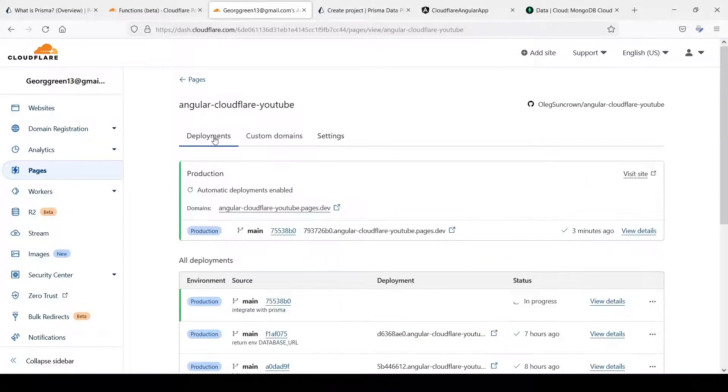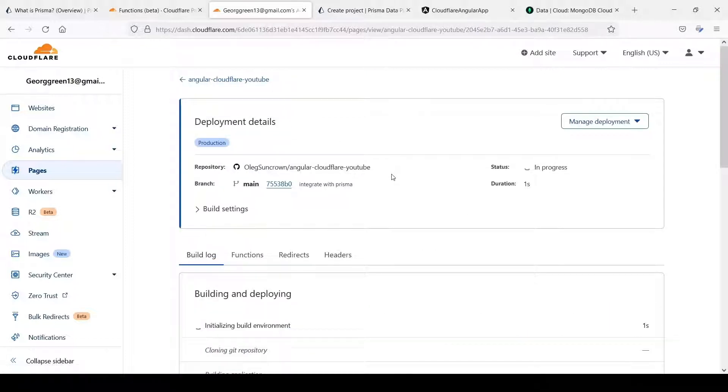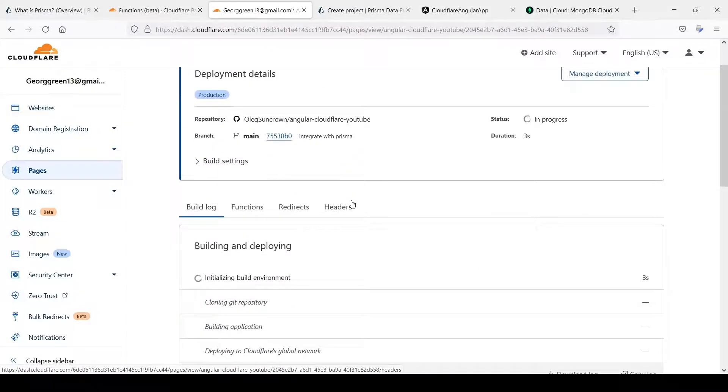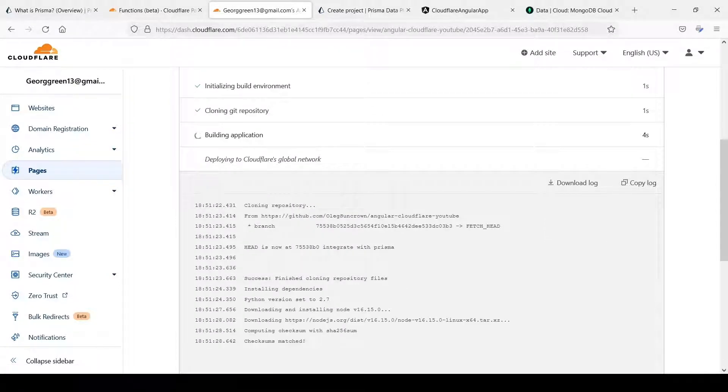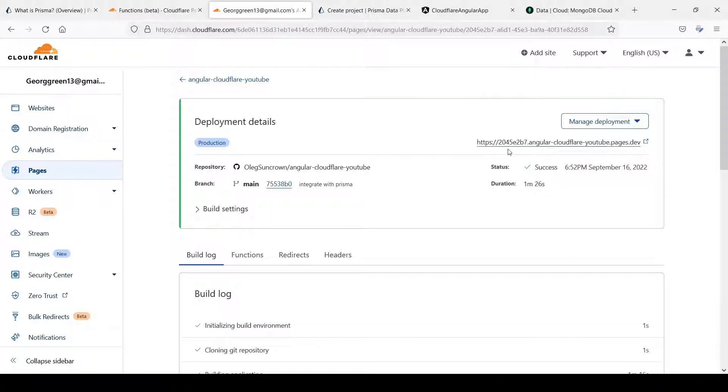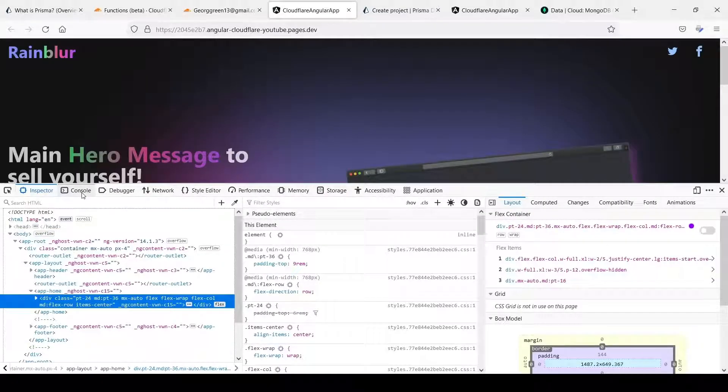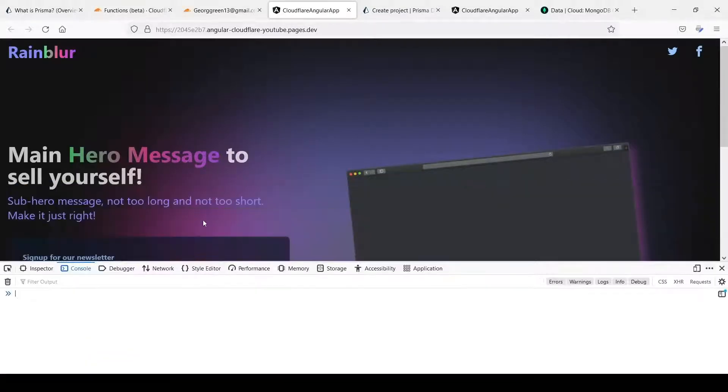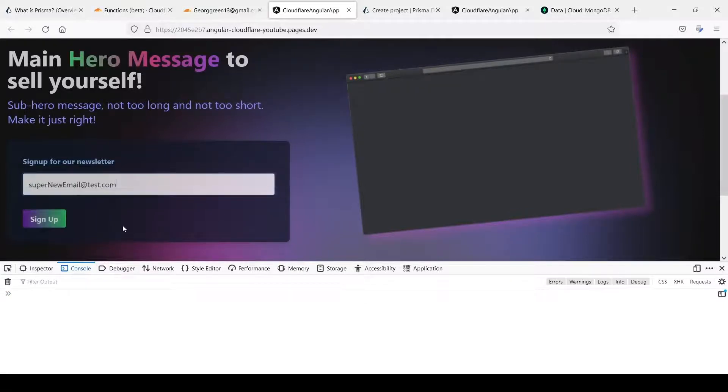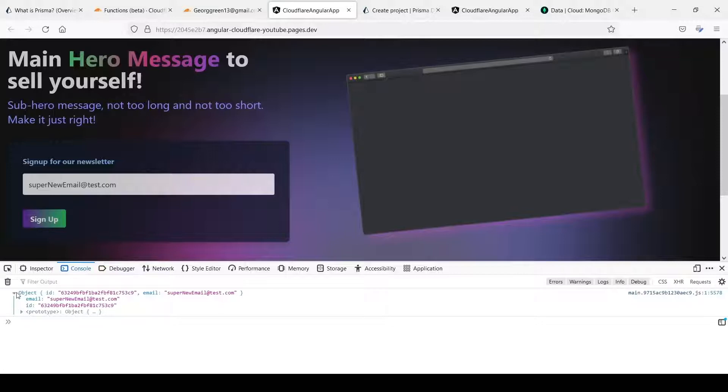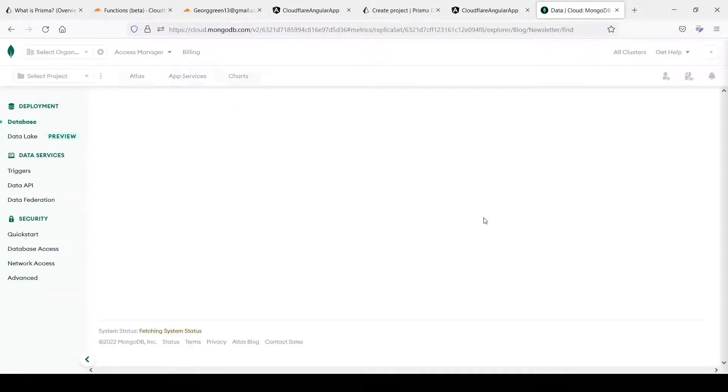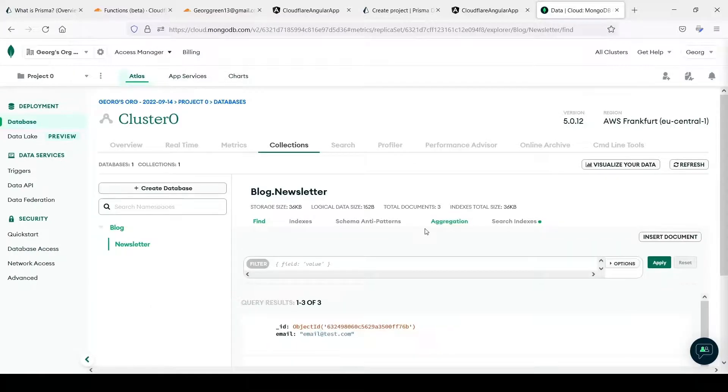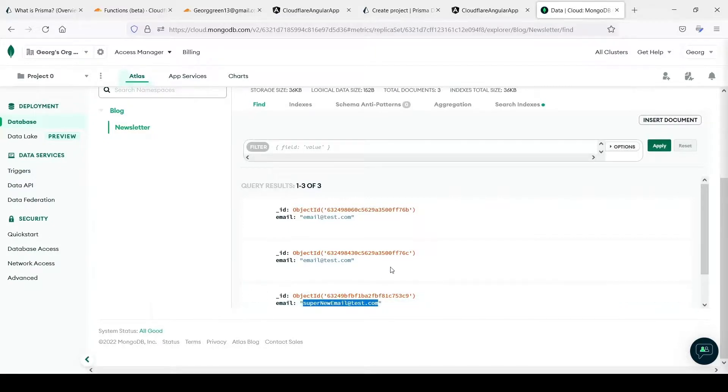Let's go to deployments and let's press retry deployment so we will have another build now. Let's now check it. This is our application. Let's add console and let's try some super like this one and sign up and it looks like it works. Let's go to our database let's do refresh and we have one more record with another email. Thank you for watching press like and subscribe.